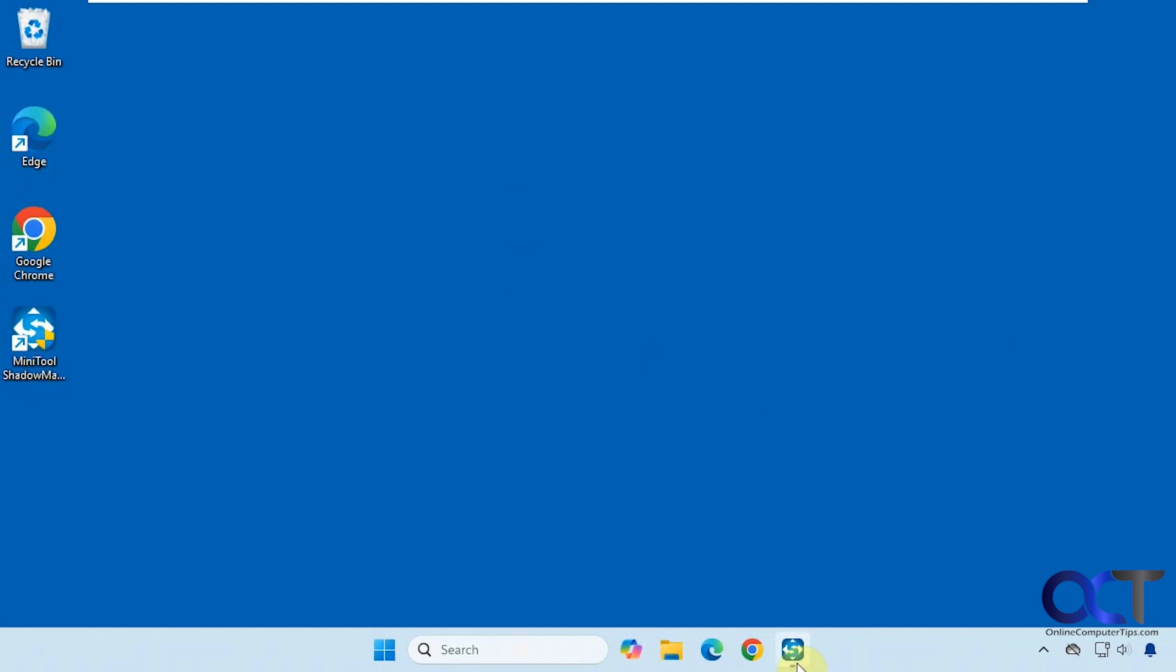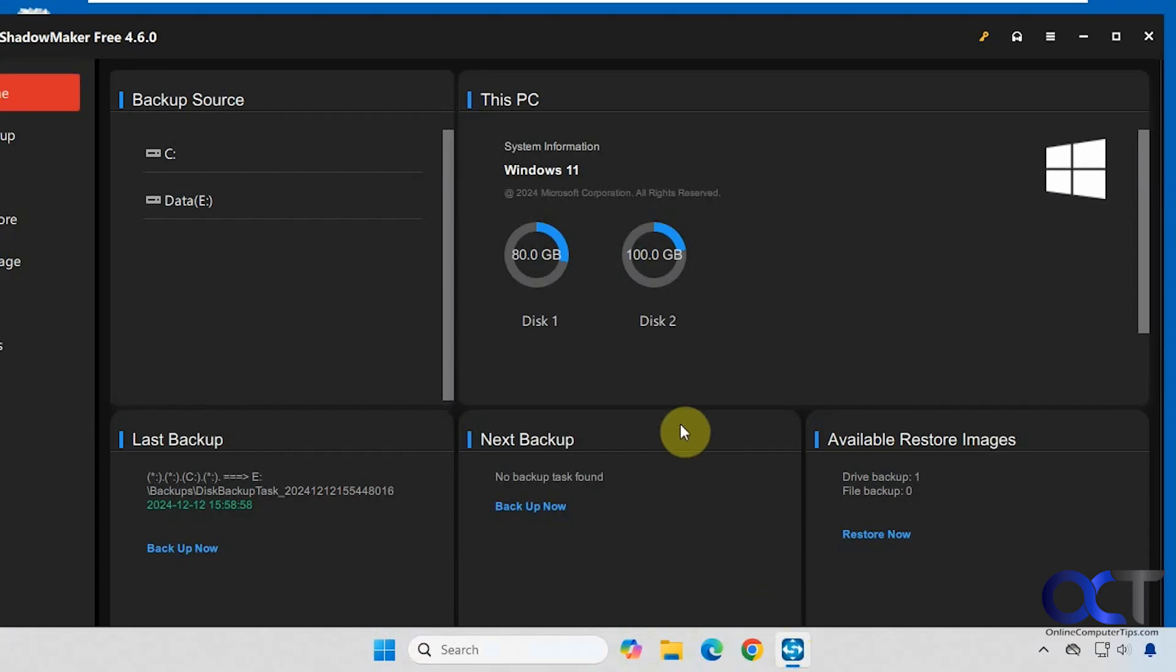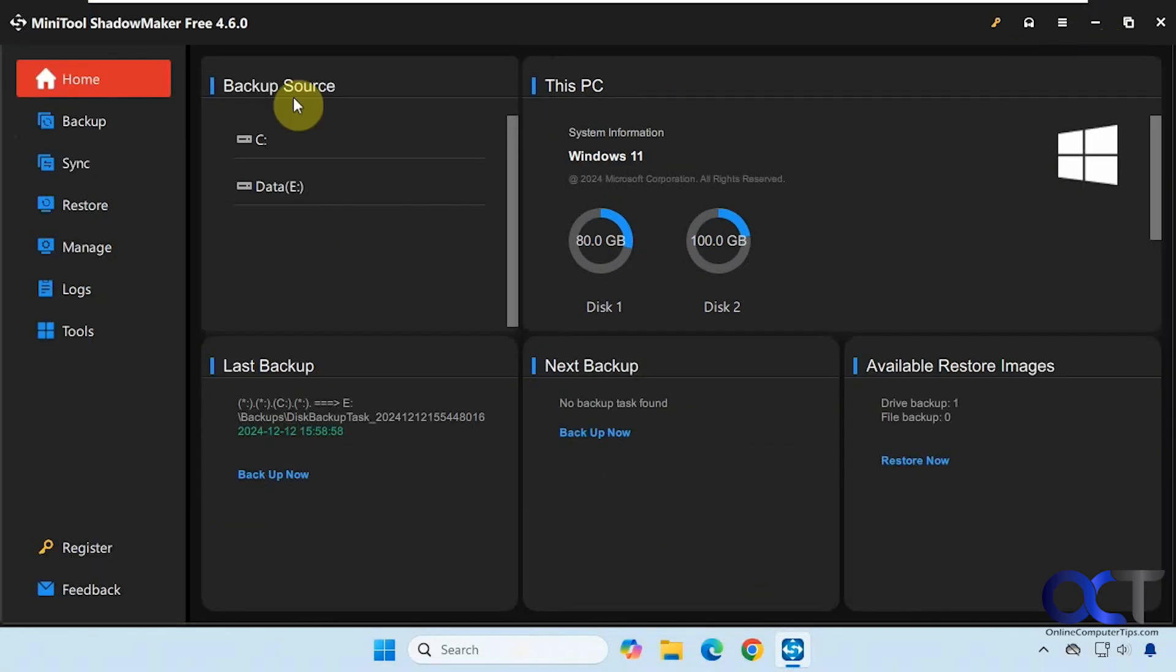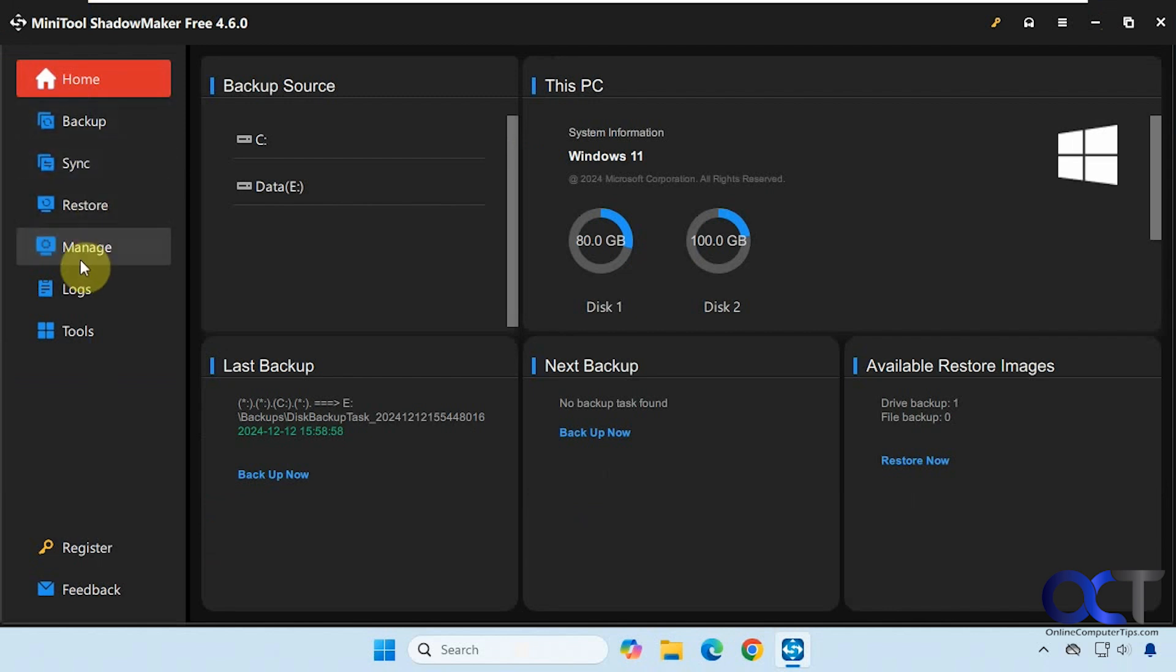So once you download and install it, simply open it up. You'll have your categories here: Home, Backup, Sync, Restore, and so on.